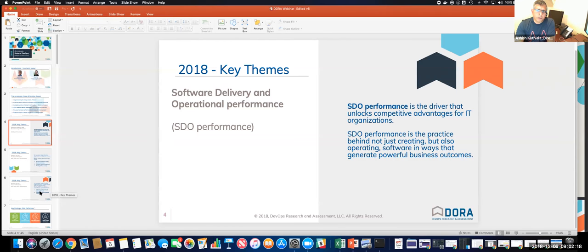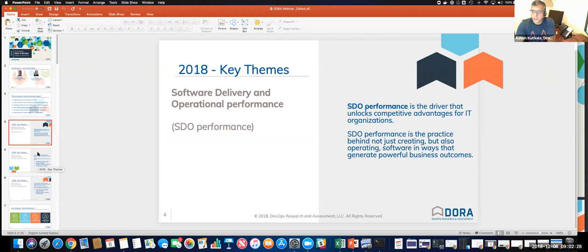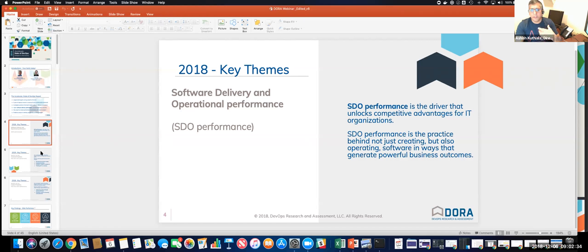So let's start with a key term that will be used in the report several times. It's called SDO or SDO performance. It stands for software delivery and operational performance.